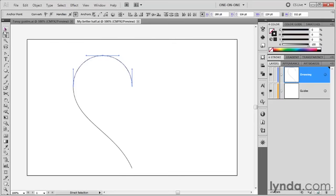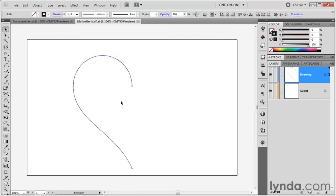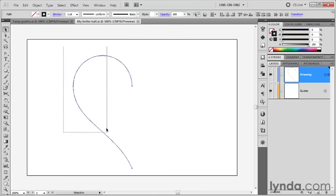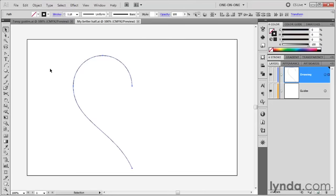What we can do now using the black arrow tool is just marquee around the various paths that you want to select. Notice I just drew a partial marquee—I'm not trying to enclose every bit of each path, just trying to get parts of each path. And that selects all three paths.